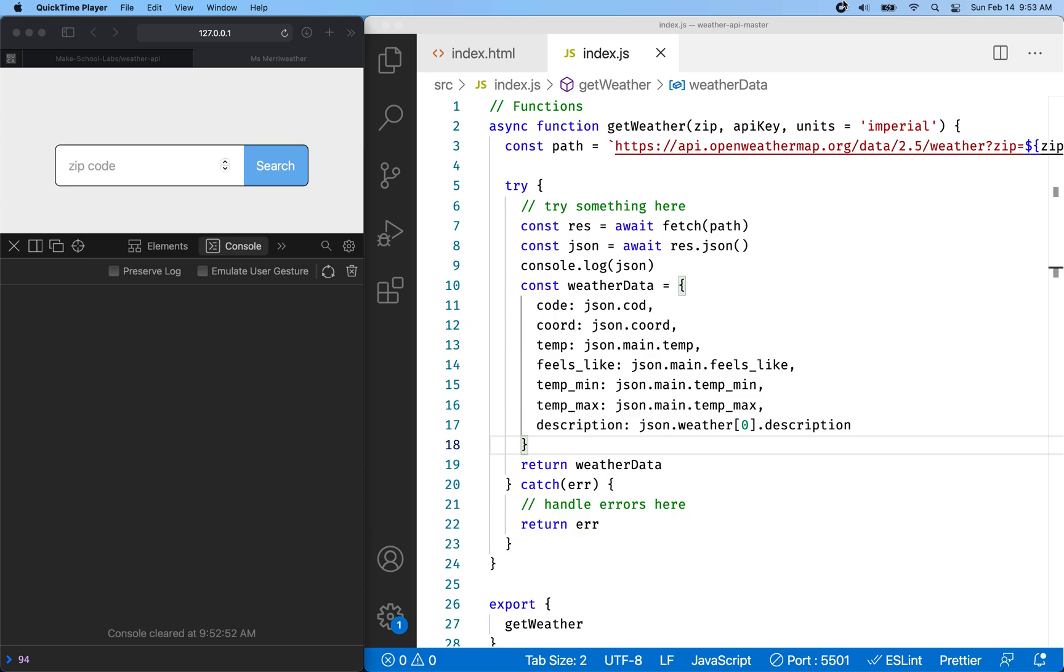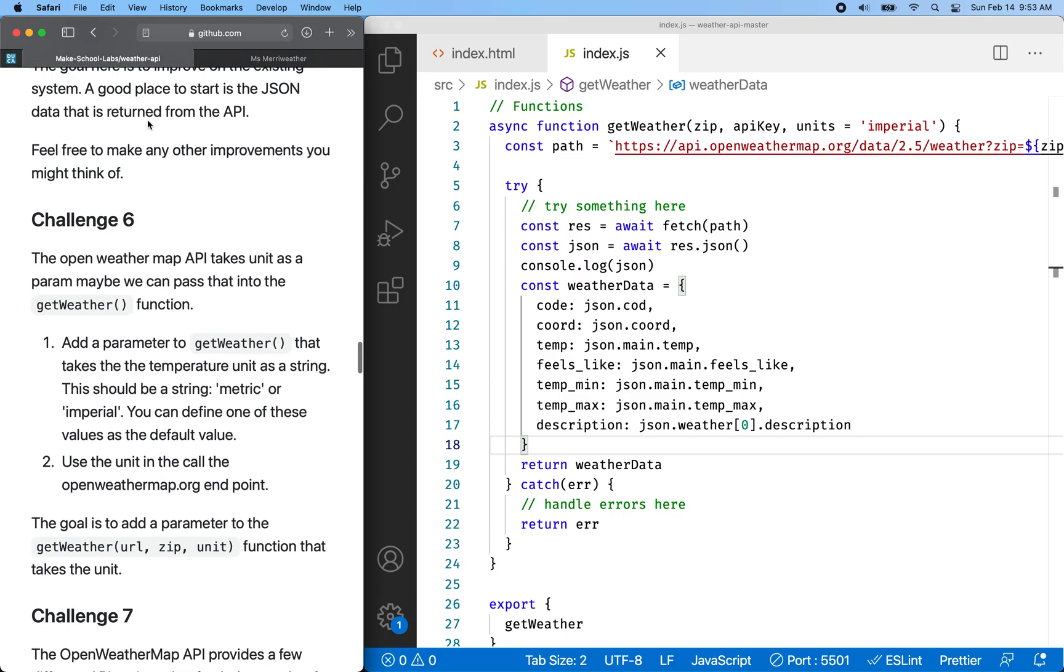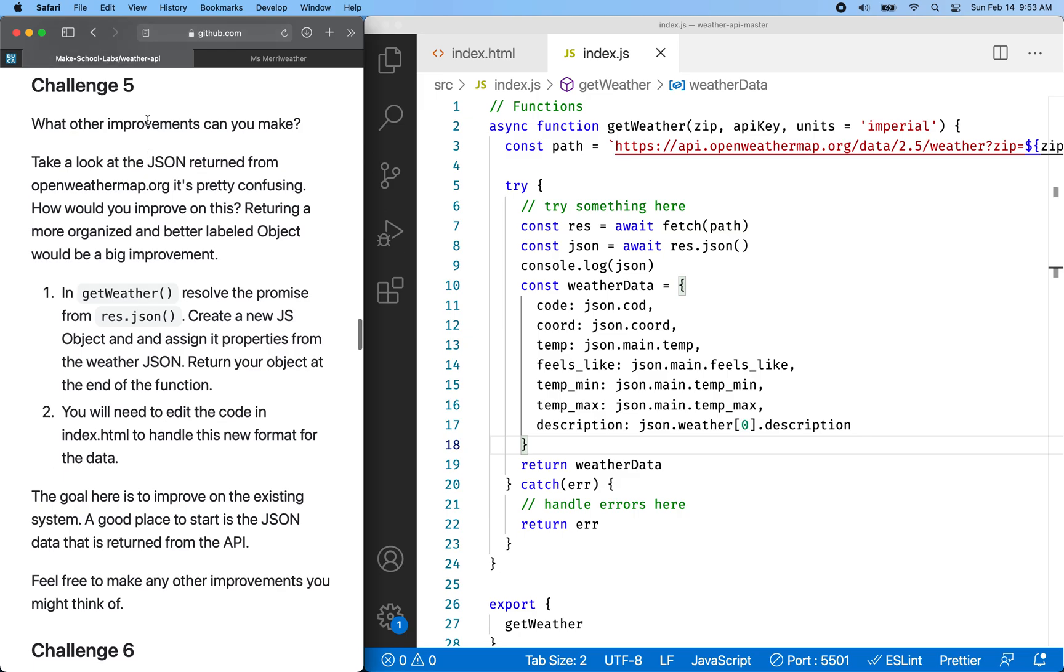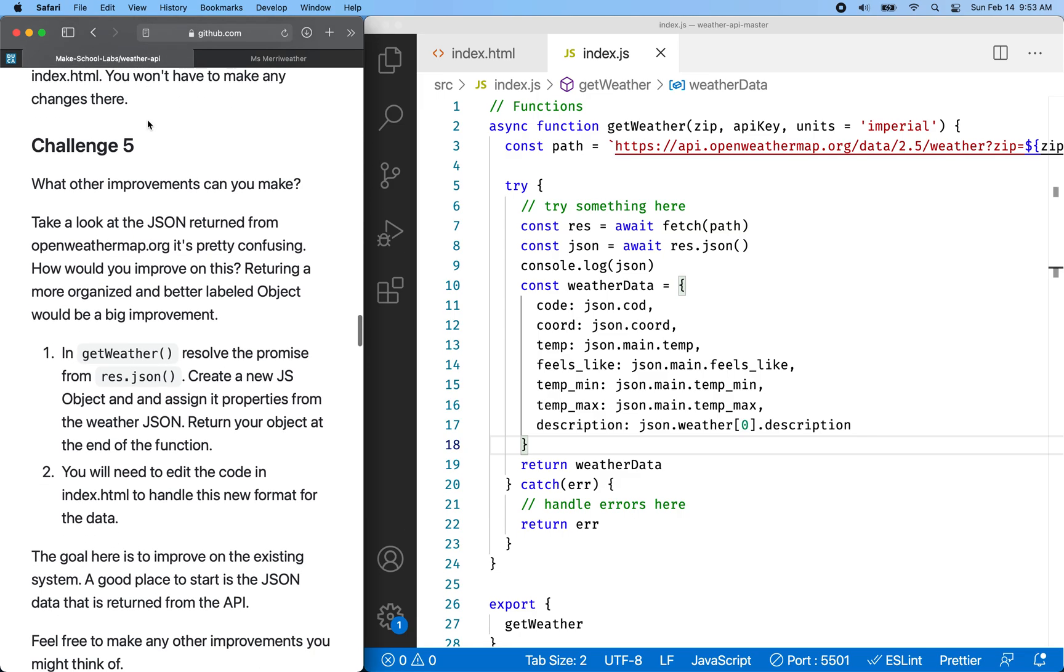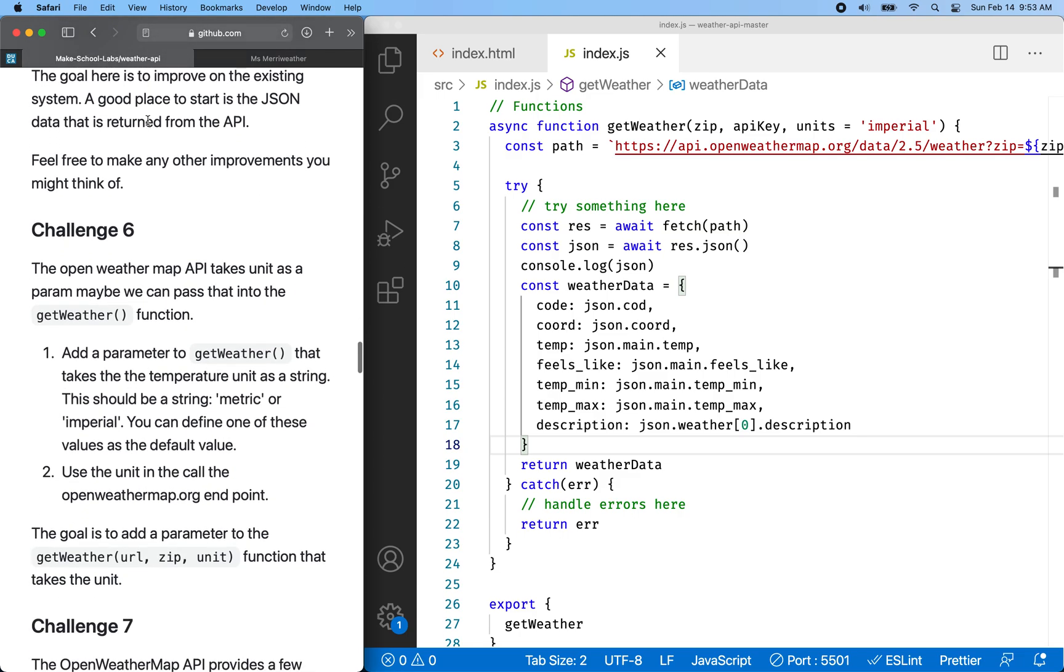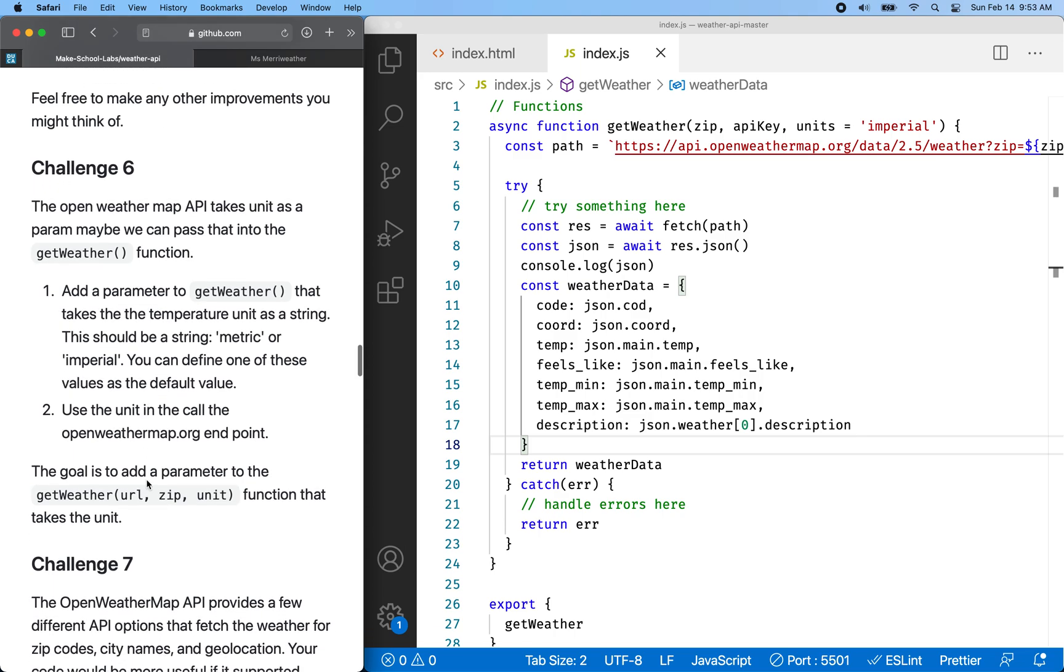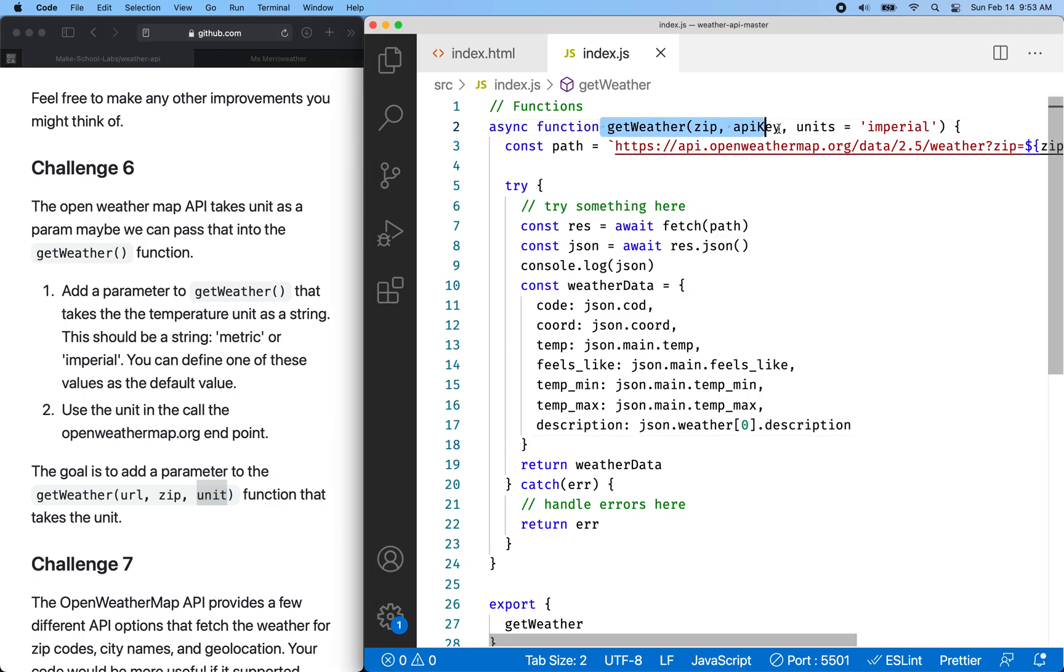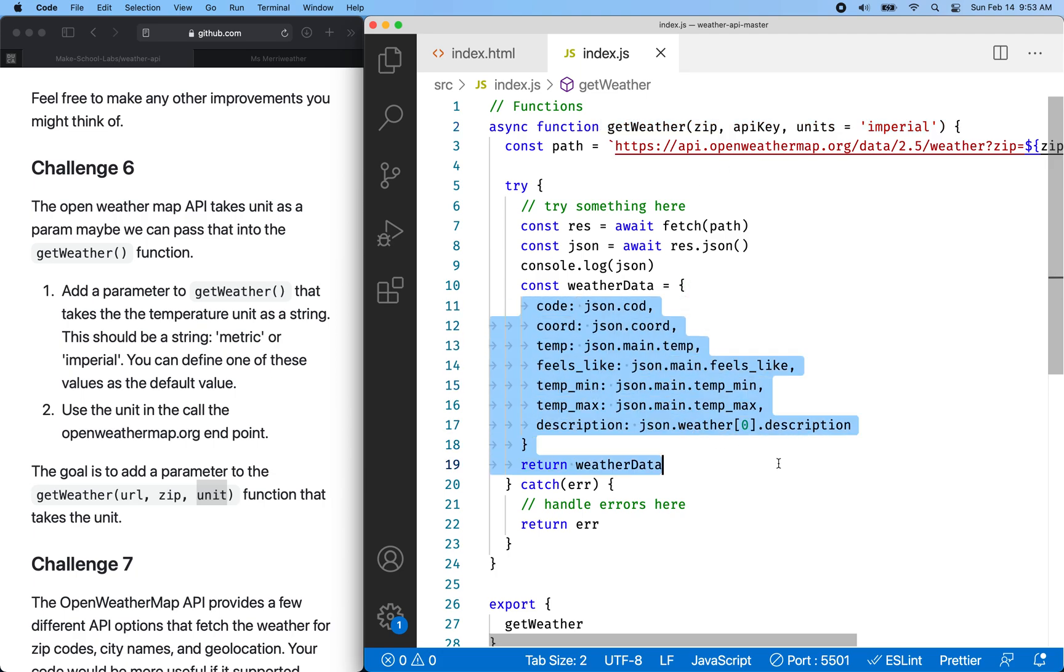Hello again, welcome back. We've been working on this weather API library and so far we've solved challenges one through five. Let's talk about challenge number six. I realized challenge number six we kind of already solved it. It just asks you to add a unit on the end of the parameter here for your weather function. We've already done that. So let's take this video as an opportunity to look at the previous challenge and work through it.